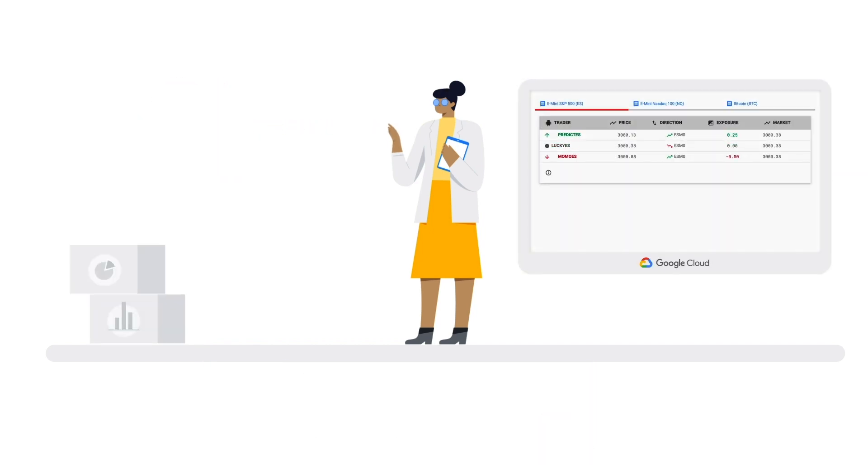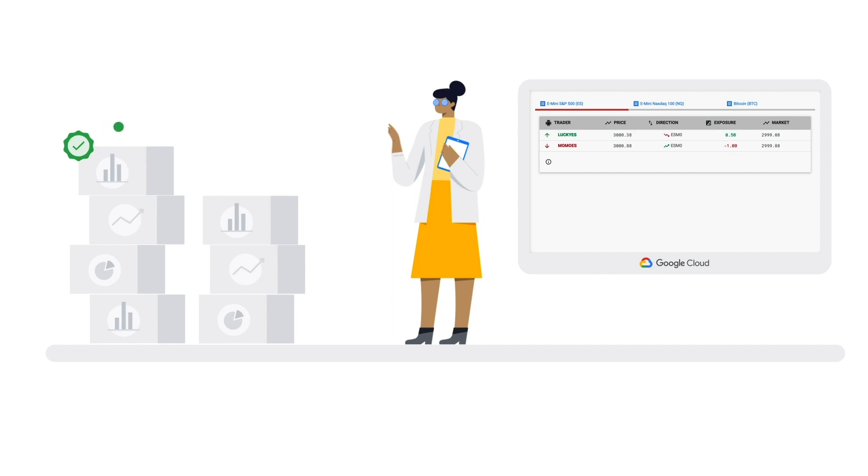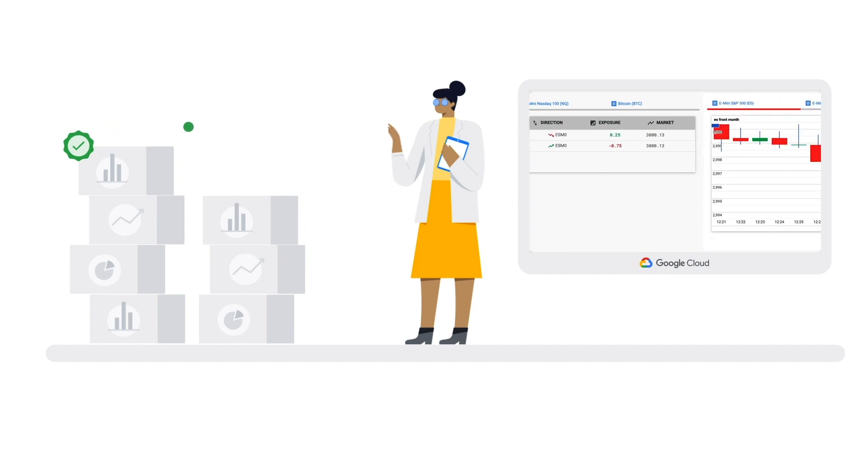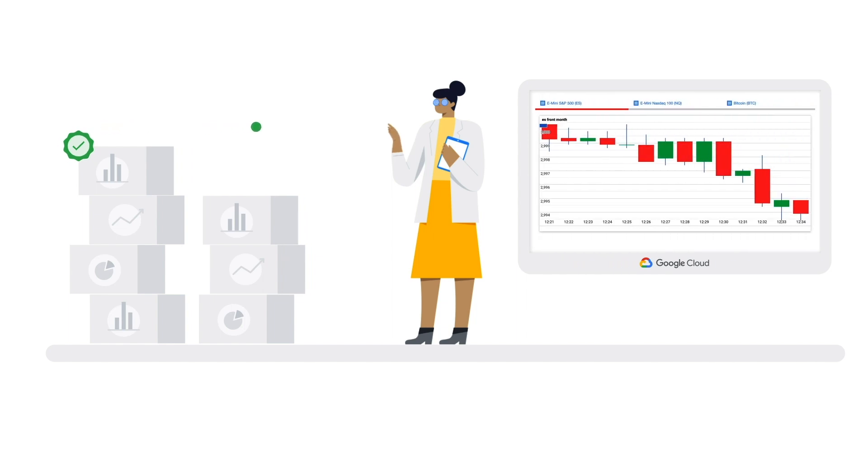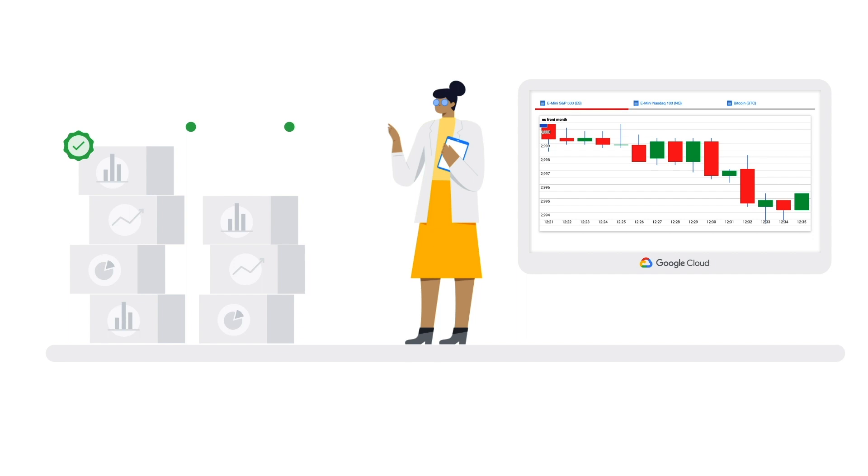But Google Cloud allows data scientists to retrieve CME SmartStream data, transform it via Dataflow, and store it in Bigtable or BigQuery. Then, the data scientists can use Google Cloud's AutoML platform to train and deploy models that predict whether a contract price will move up or down. As you can see, she can store, analyze, and visualize results with tools that scale, deploy, and adapt in real-time.